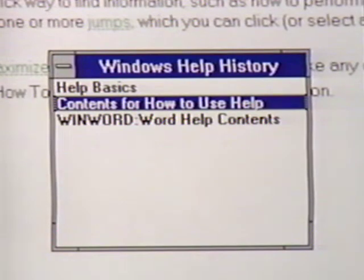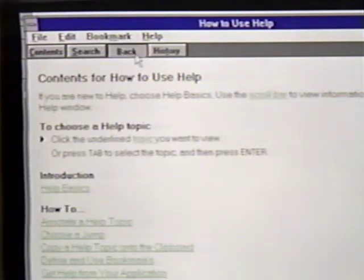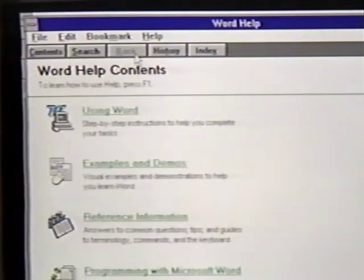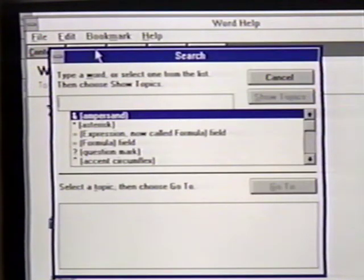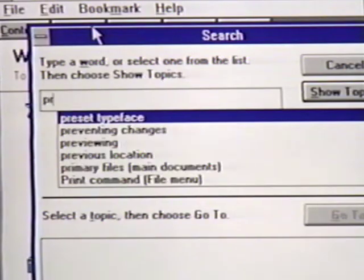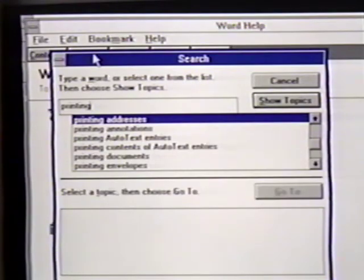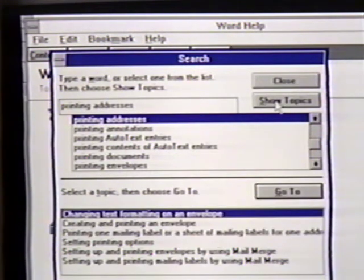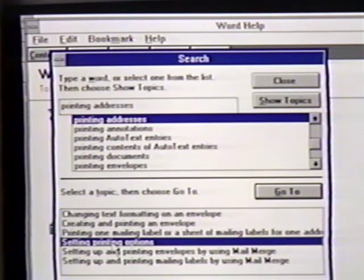To search for a particular topic, we click on the Search button. Here, we can enter the subject we are looking for. In this case, 'Printing.' When we find our topic, we press Enter or click on Show Topics. The actual topic or topics are then listed in the bottom window. We click on Go To or press Enter to see the help information for this subject. To close the window, we double-click on its control box.